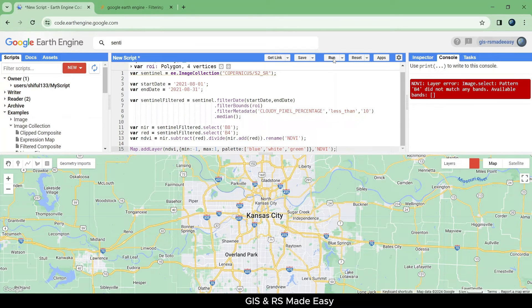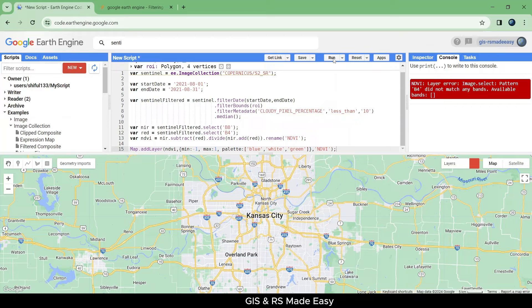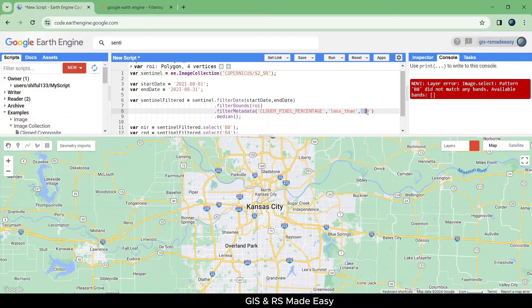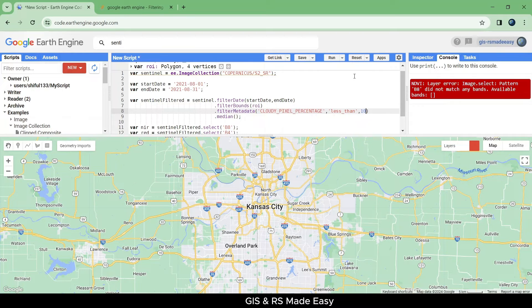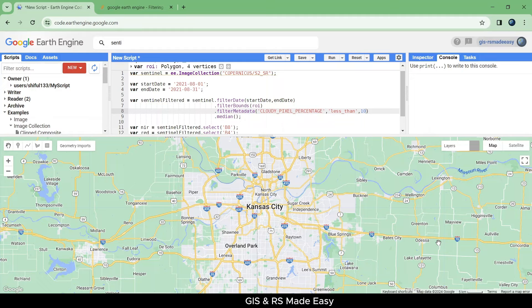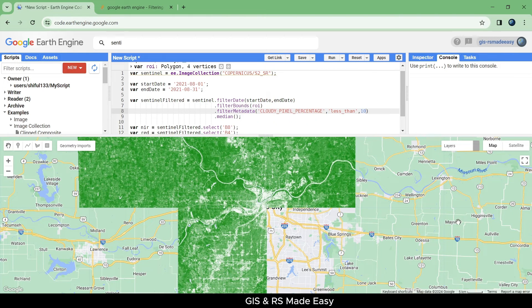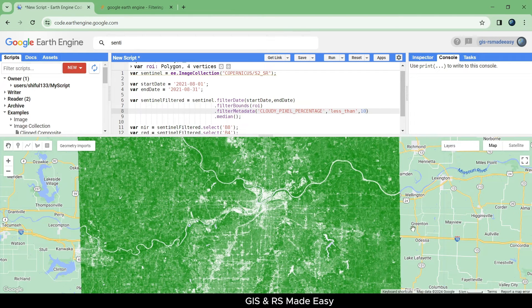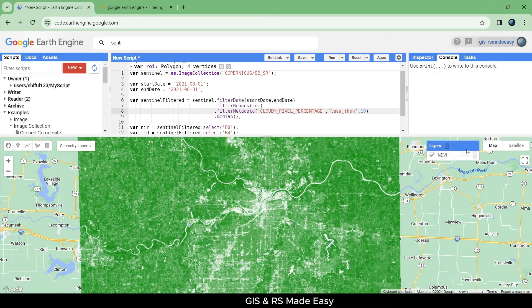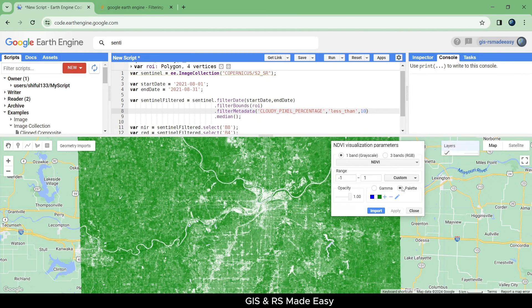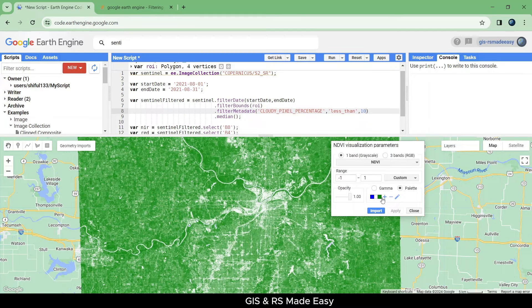Oops, we did a mistake there. We put our 10 in the inverted comma. Let's remove the inverted comma and run again. Our NDVI map is shown in the map.